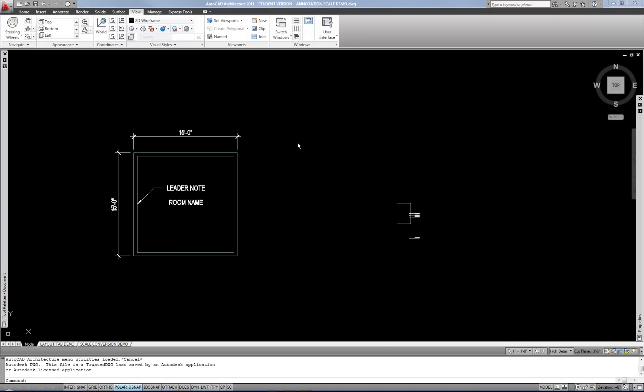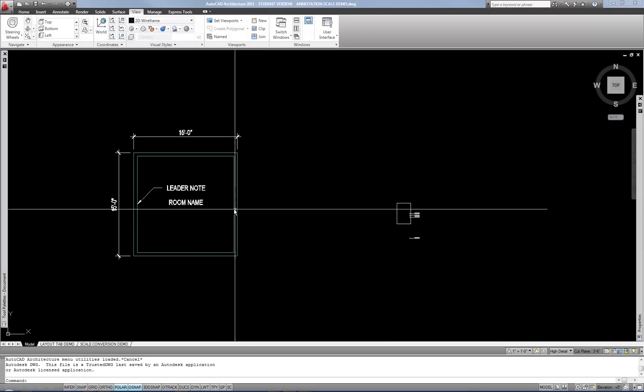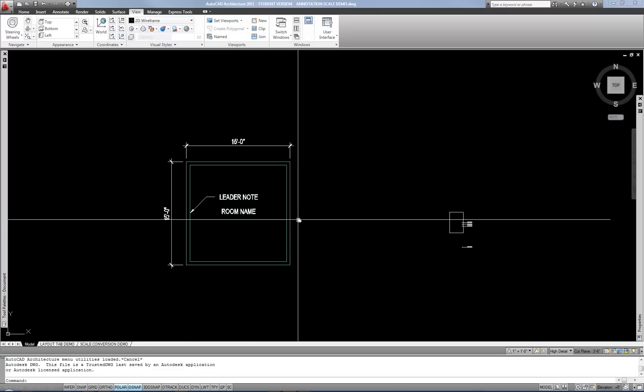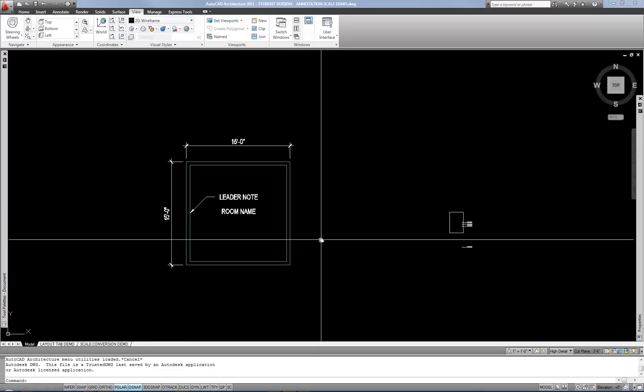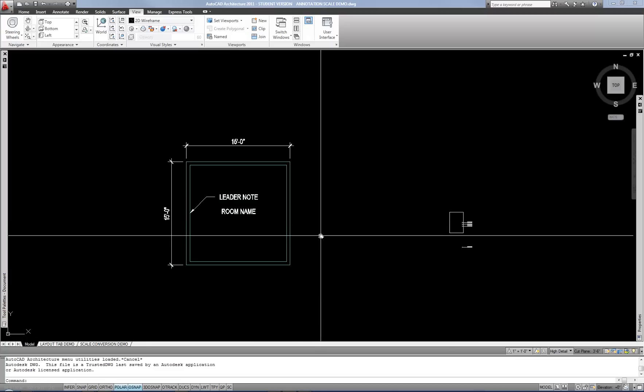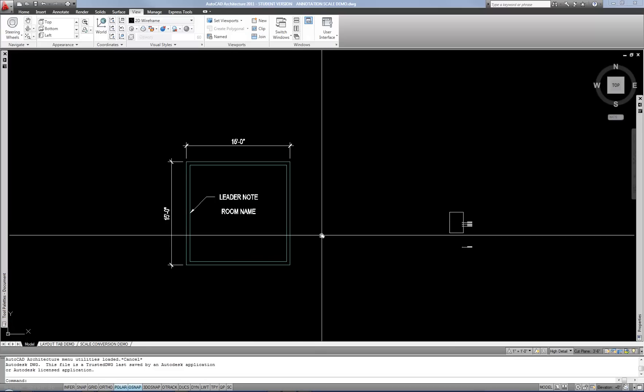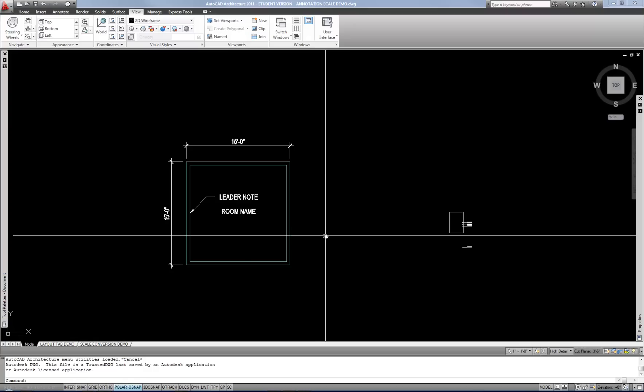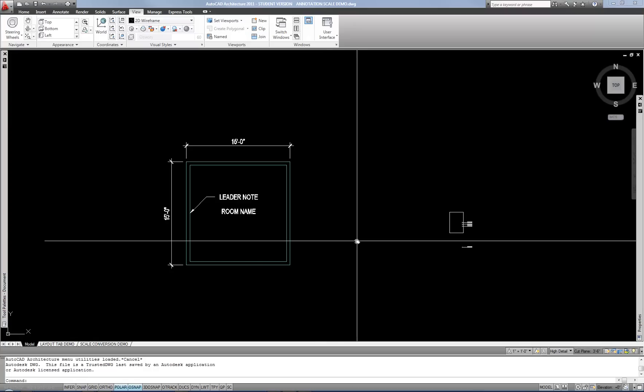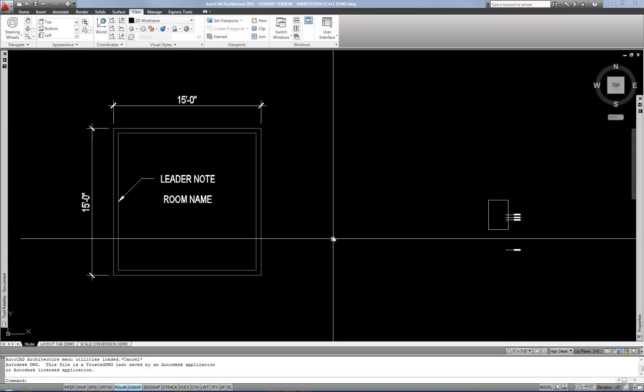Hello. I've already done a CAD video that covers the concept of annotation scale because I did that when I introduced text. But it's such a common question from my students all the time, probably three or four times more than any other questions I get in terms of understanding AutoCAD, that I decided to do a separate video that simply explains and kind of clarifies the concept of annotation scale and how it works.